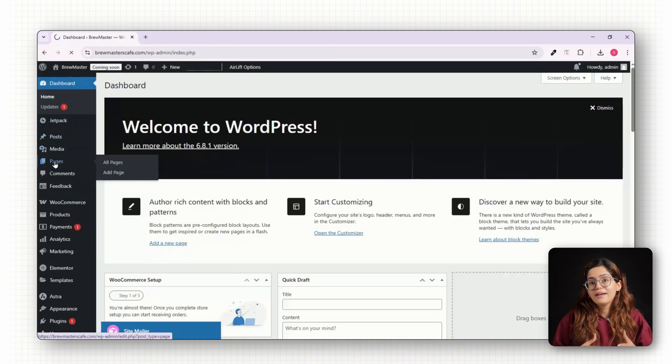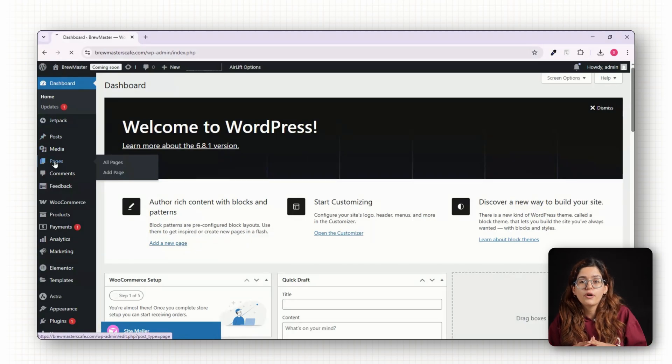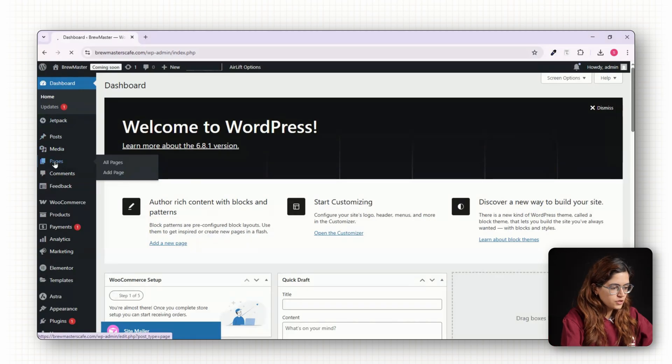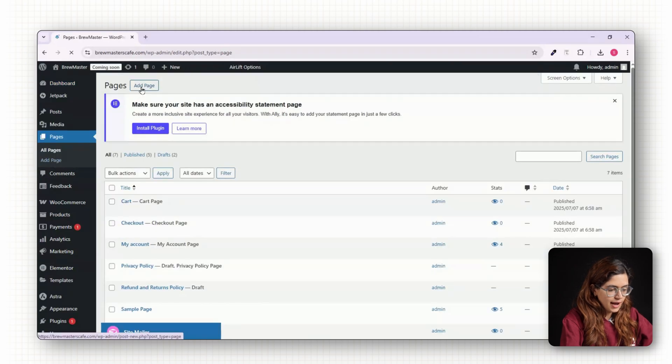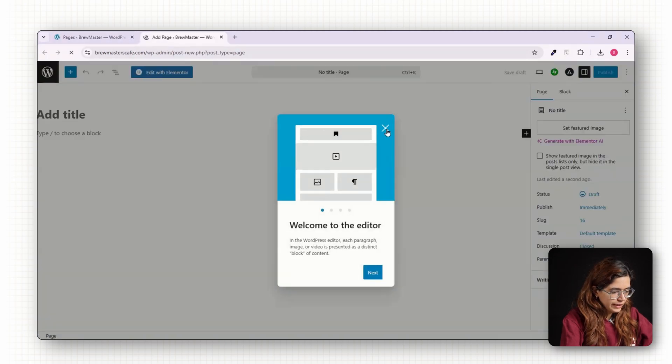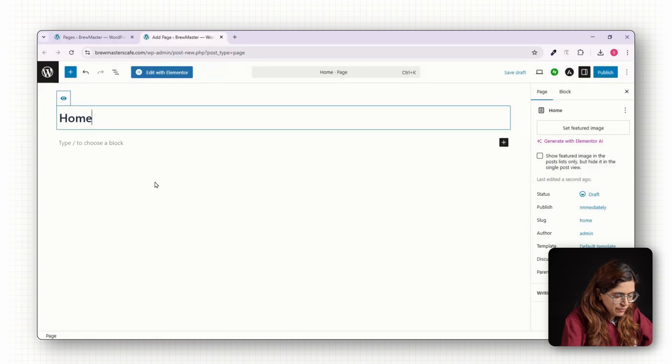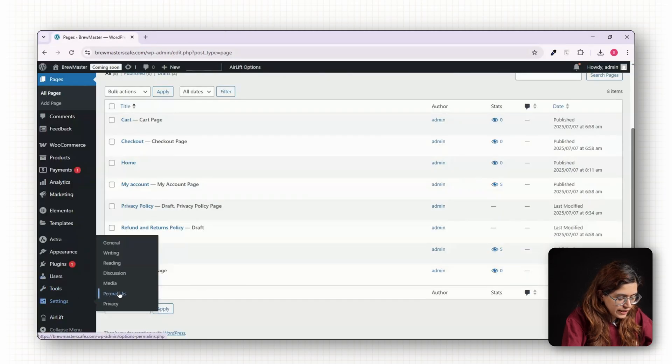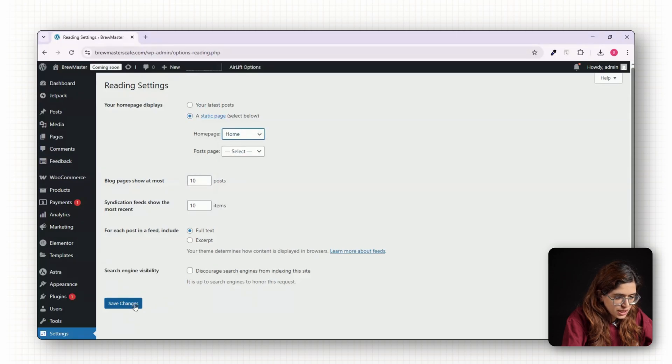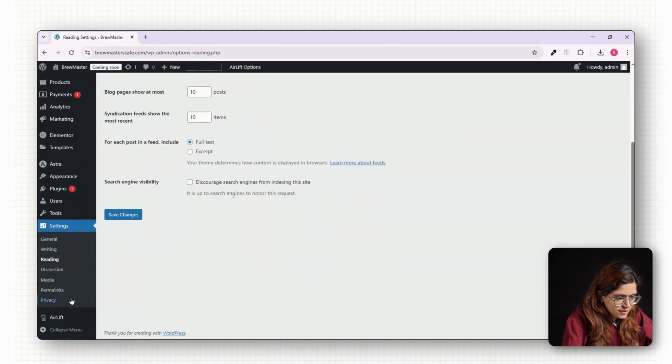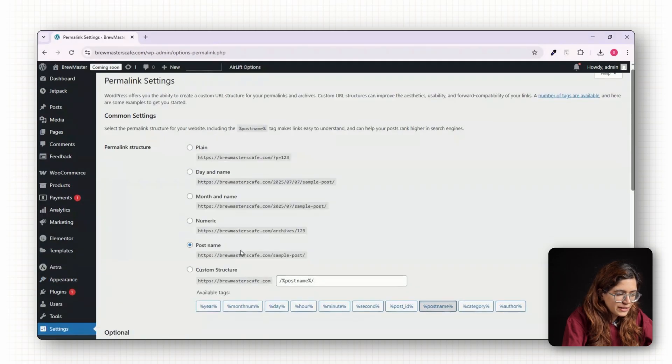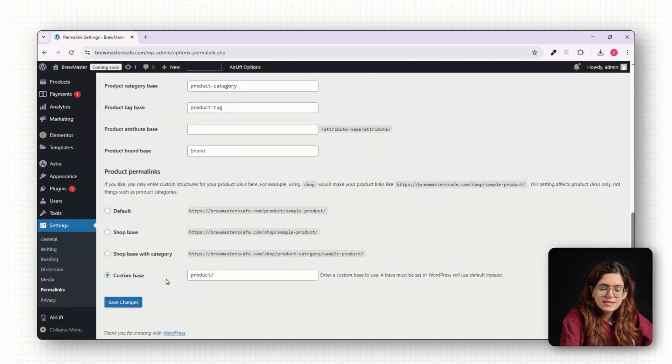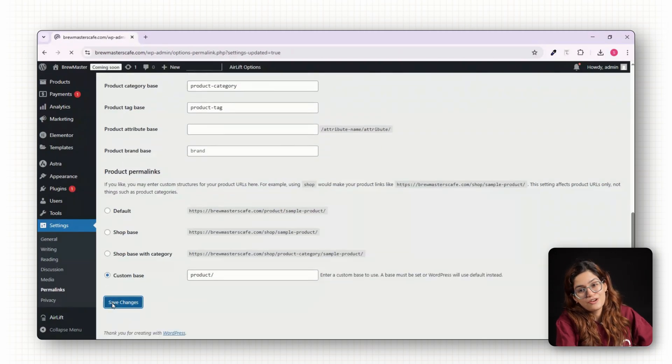Now let's go back and before we jump into adding products, let's make two important changes. First, go to Pages, click on Add New, create a page called Home and publish it. Then head to Settings, click on Reading and set this new page as your home page. Next, go to the Settings, check the Permalinks and switch to Post name. This gives you clean SEO friendly URLs that are easy to read and share.